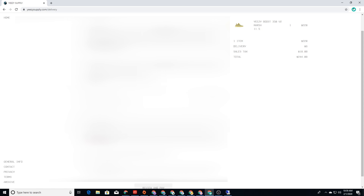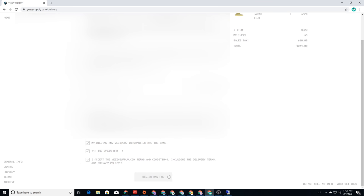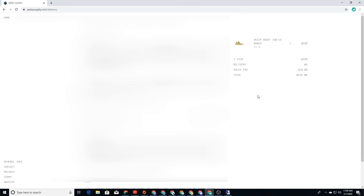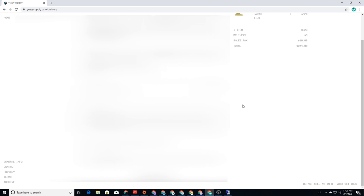I can't lie, manual for the most part on Yeezy Supply is definitely the move, unless you have a few select bots that actually cook the heck out of Yeezy Supply. Manual was the move 100% without a doubt in my mind. I wanted to try to get a few pairs, but unfortunately all I had a chance to get was one pair, which is totally fine.